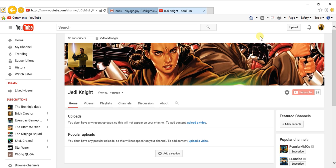This channel used to be a Ninjago channel. I just changed it into Star Wars because I want to do Star Wars too. I don't want to just do one thing, I want to do more than one. I want you guys to like my channel so much.